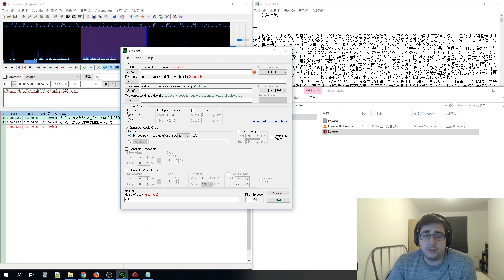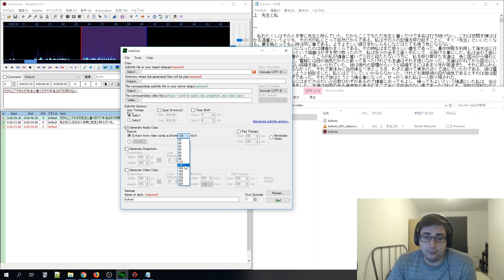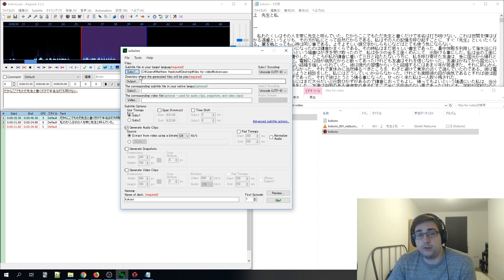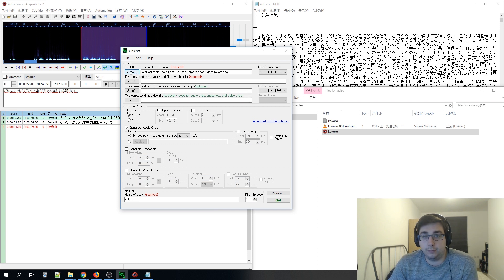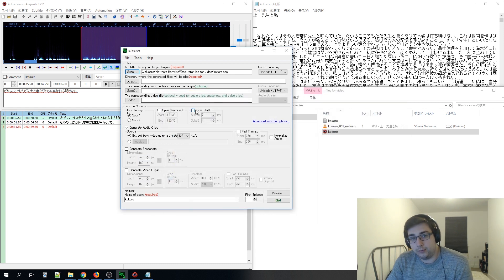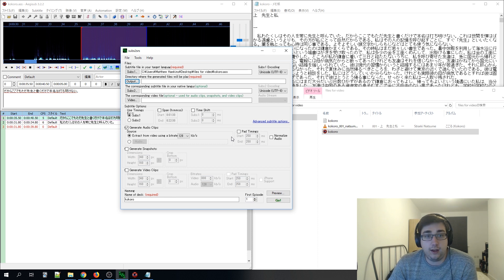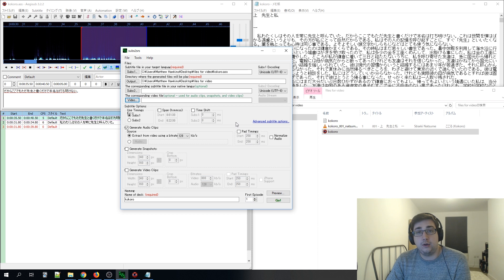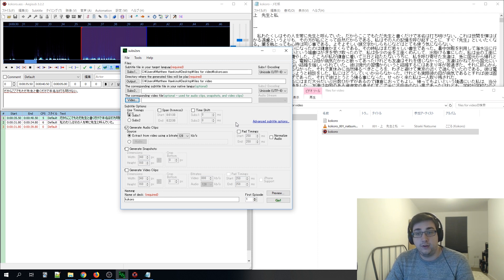Make sure 'generate audio clips' is checked. You can adjust the quality if you want, but 128 is fine. Then find your subtitle files — click the subs button, find where it's stored, click on it and click Open. You also need to choose where to save all the files needed to generate the deck — in this case, the same folder as everything else.